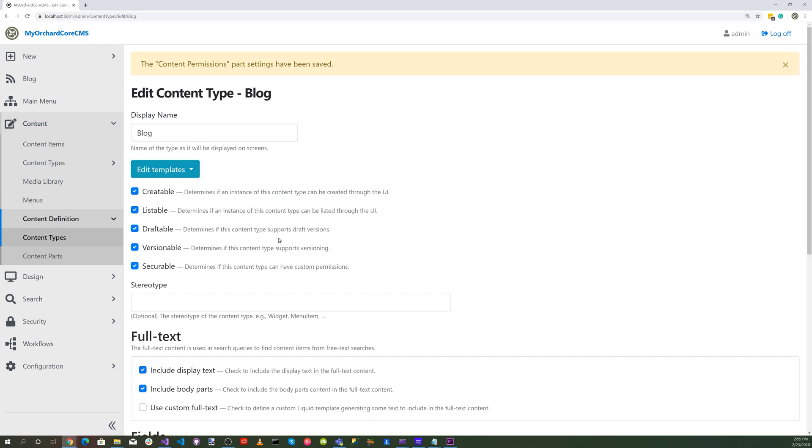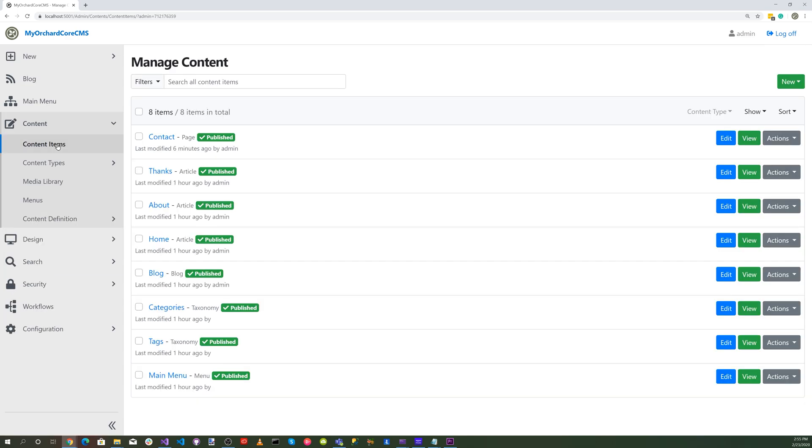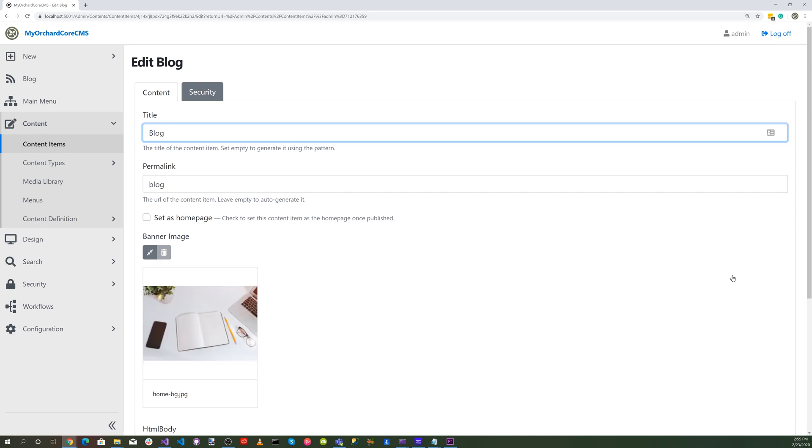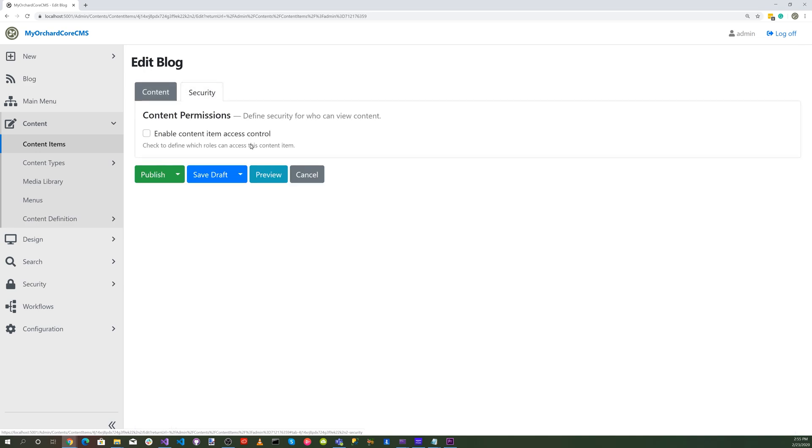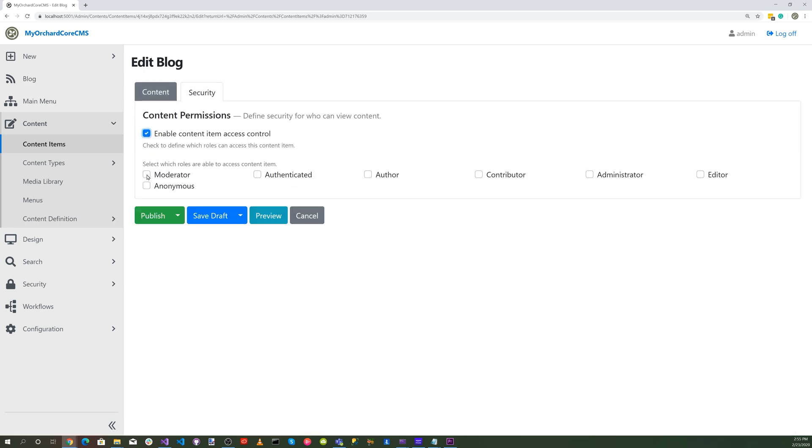Let's go to content items, go to the blog. Now there's a security tab here. Click on that, enable this content, and select all the different types of roles. Let's hit publish.